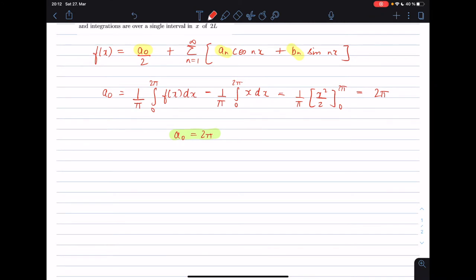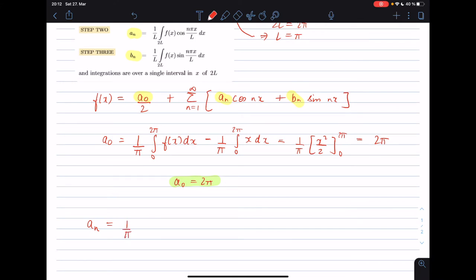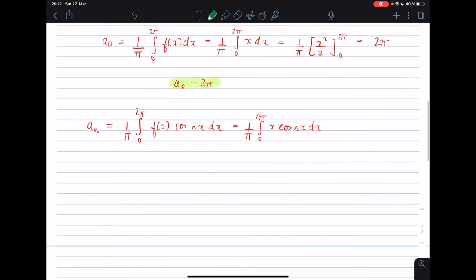Now we calculate aₙ. It is given by 1/π times the integral from 0 to 2π of f(x) cos(nx) dx, which is 1/π times the integral from 0 to 2π of x cos(nx) dx. To solve this integral we will be using integration by parts.